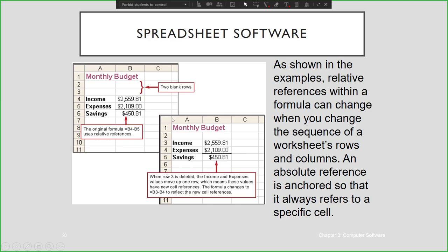In this example, relative references within a formula can change when you change the sequence of worksheets, rows, and columns. An absolute reference is anchored so that it always refers to a specific cell. If you want to stick the formula to a particular cell, you can add the absolute cell reference.